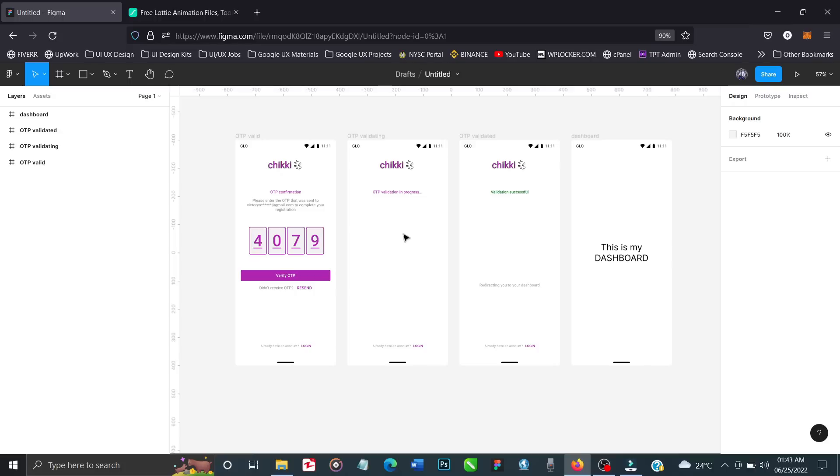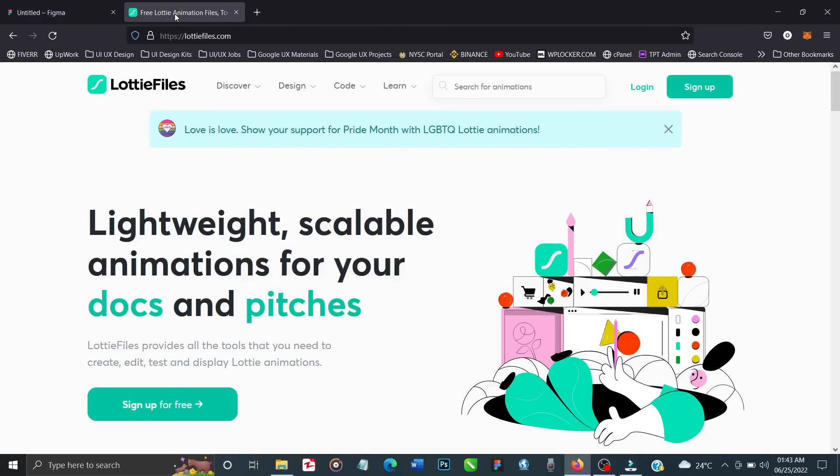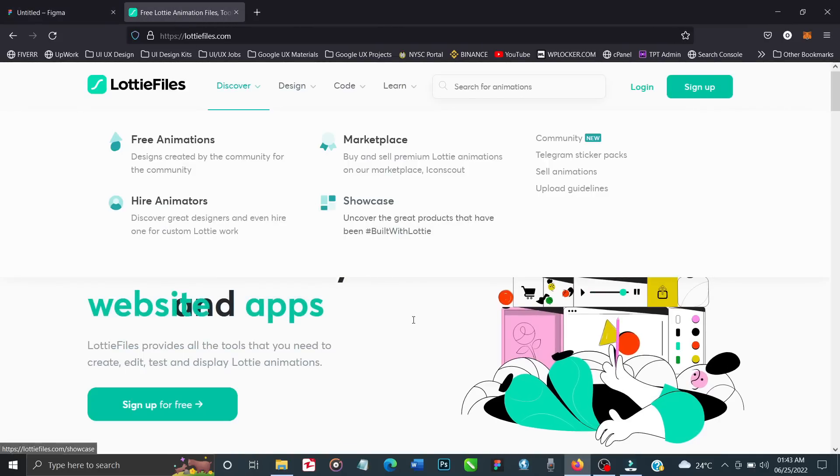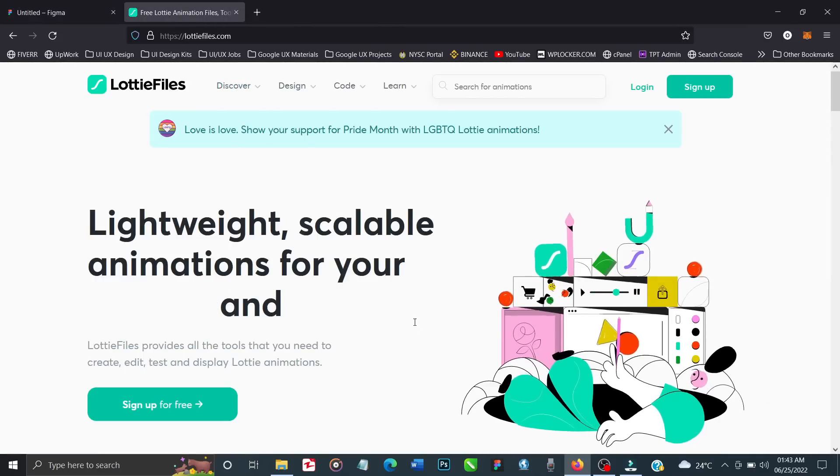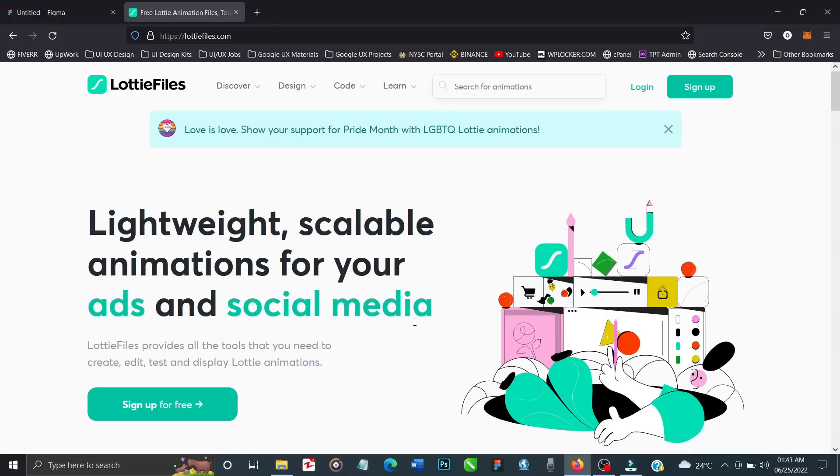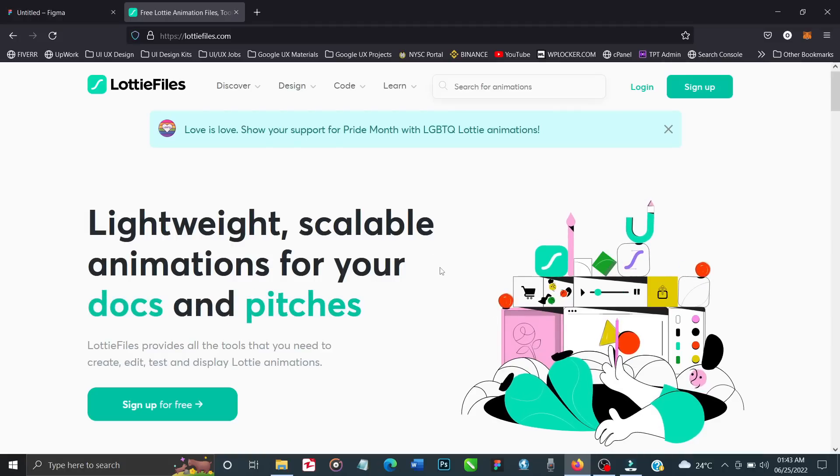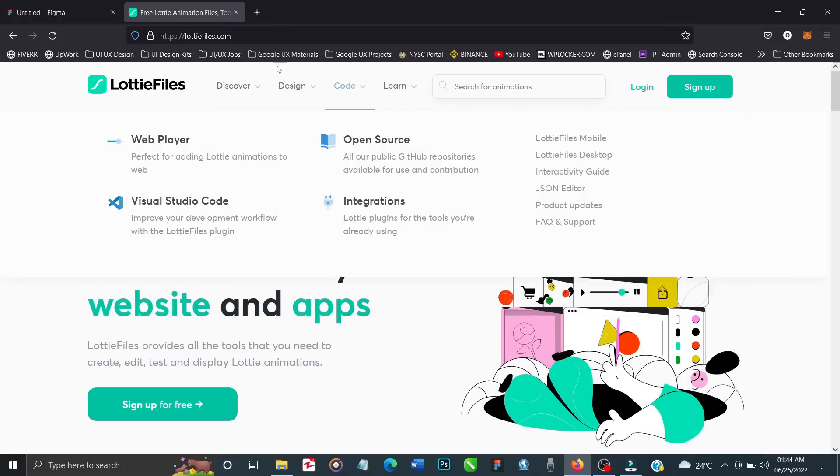What we'll need are GIF files. You can get them anywhere on the internet by searching for GIF animations. What we'll be using today are Lottie animations - one of the best, if not the very best. It has a Figma plugin, but we're going to use the one from the website.